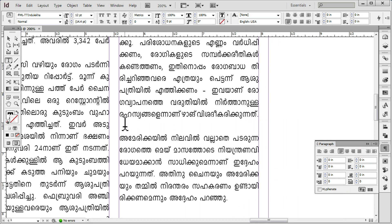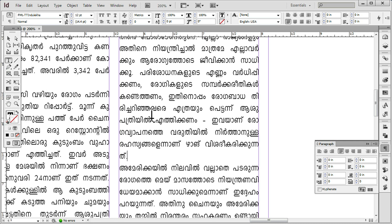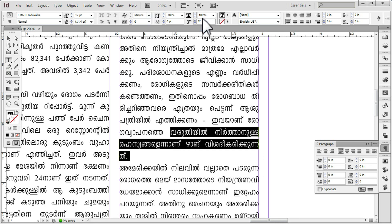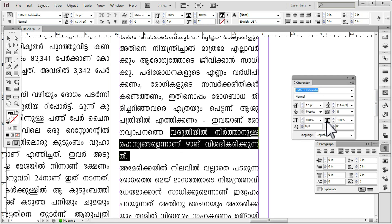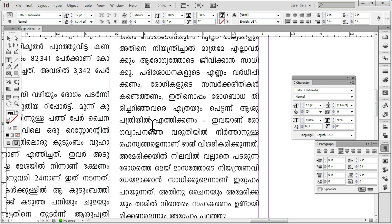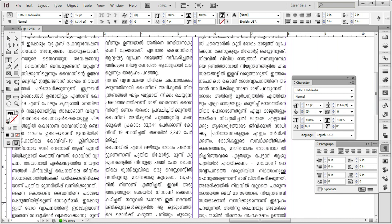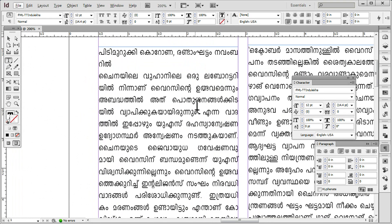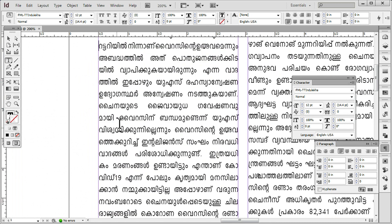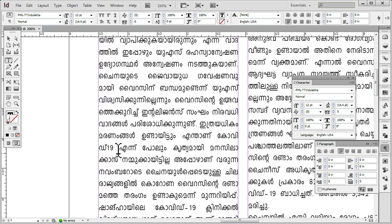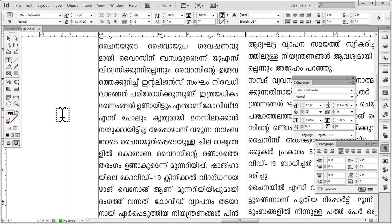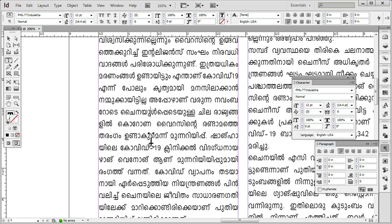Use SHIFT ENTER for that situation. There is a random option to select the font. We have to select the font. We will add the adjustment — if you want to make this space, you can set it up. You can adjust it in InDesign.